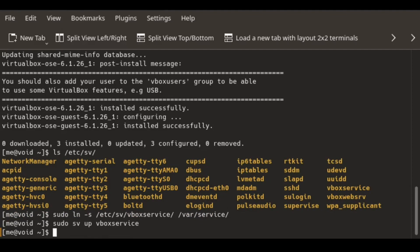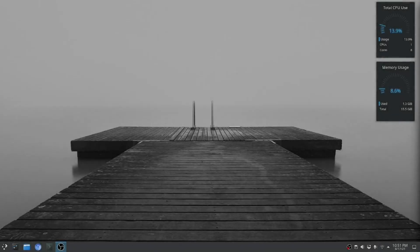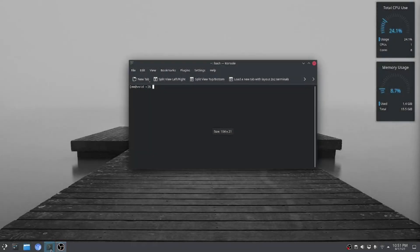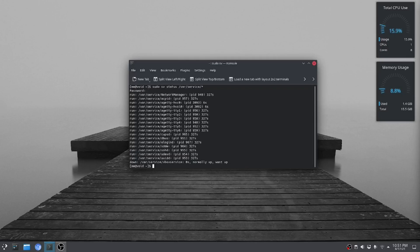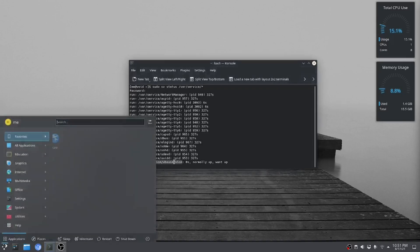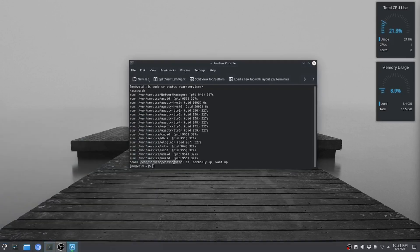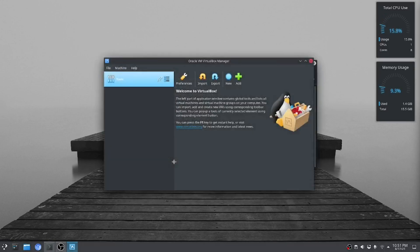Now we are done. For sanity's sake we'll reboot the machine. I'll stop the video here, reboot, and be back shortly. My PC has been restarted. I'll just have a look at the service — it is down but enabled, so it will automatically start once we open VirtualBox.